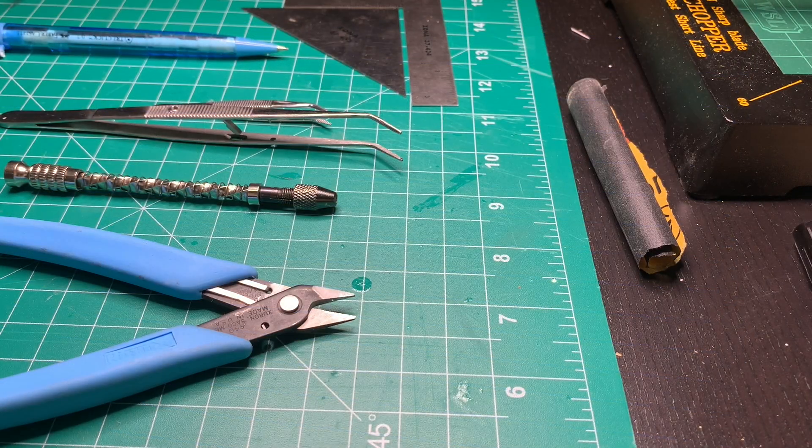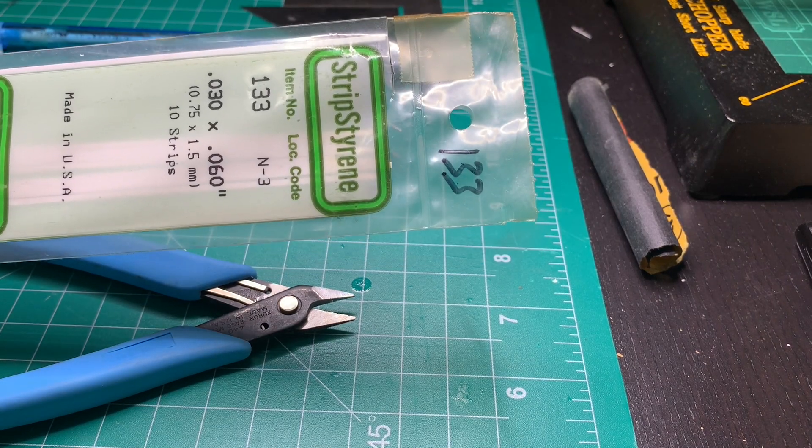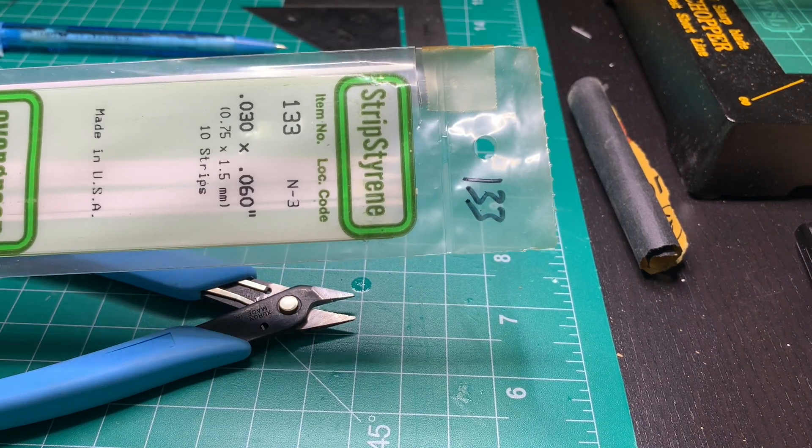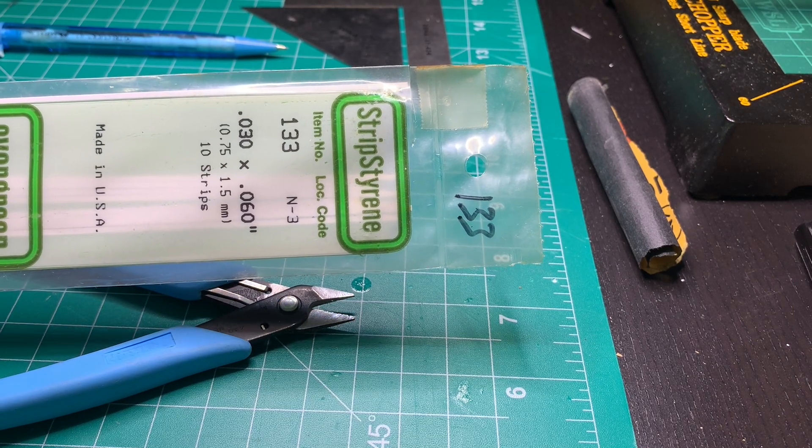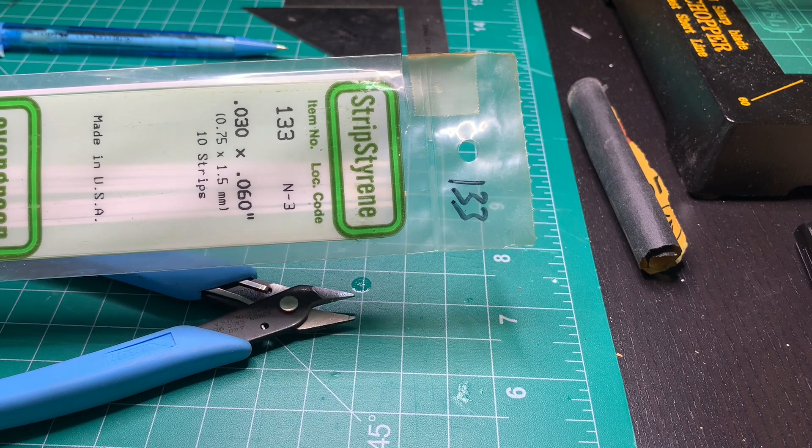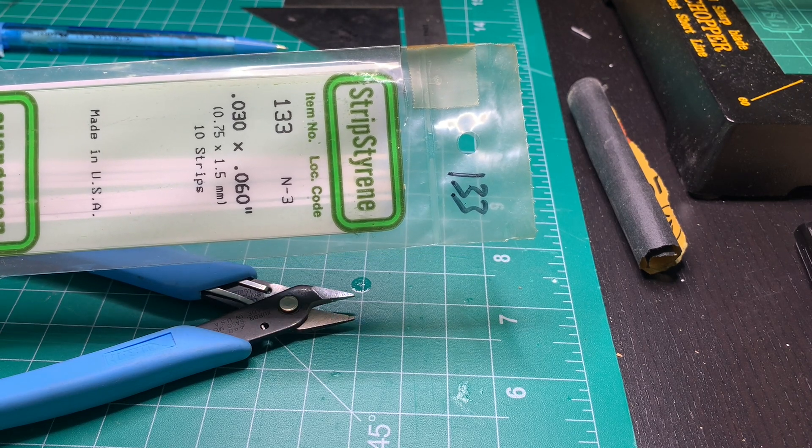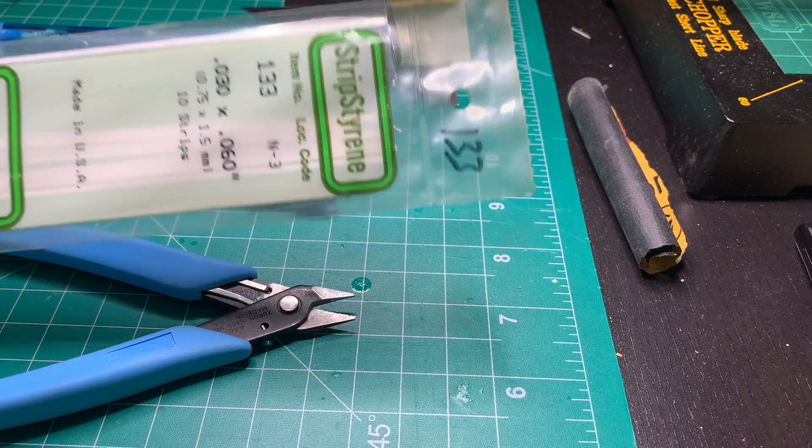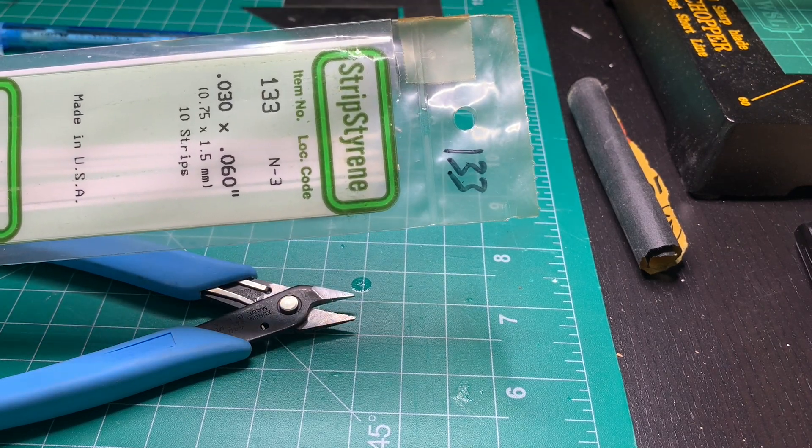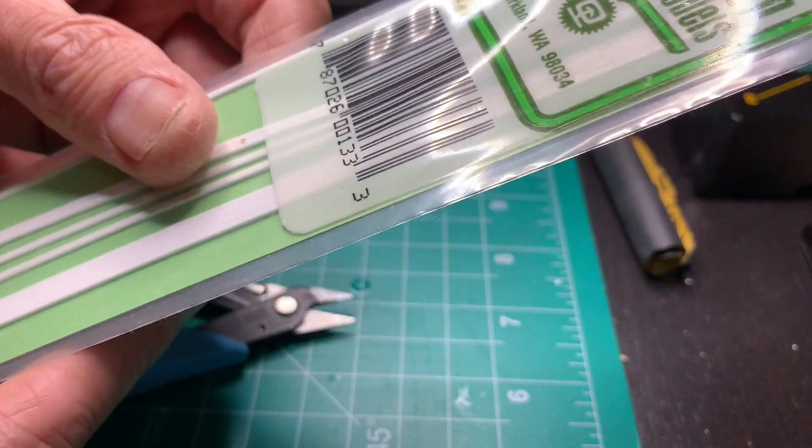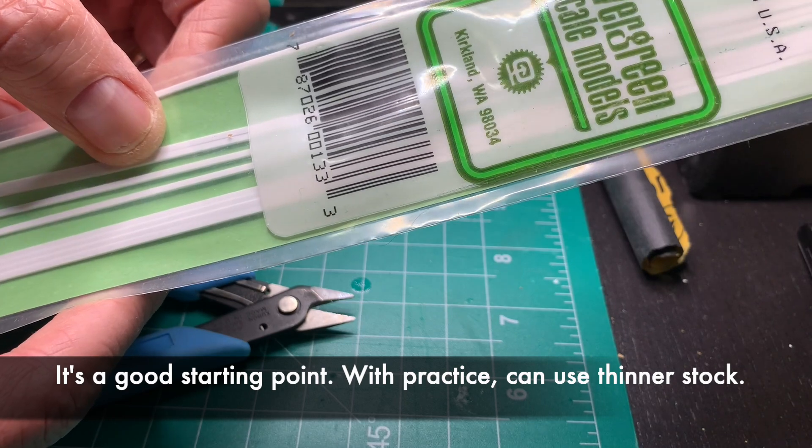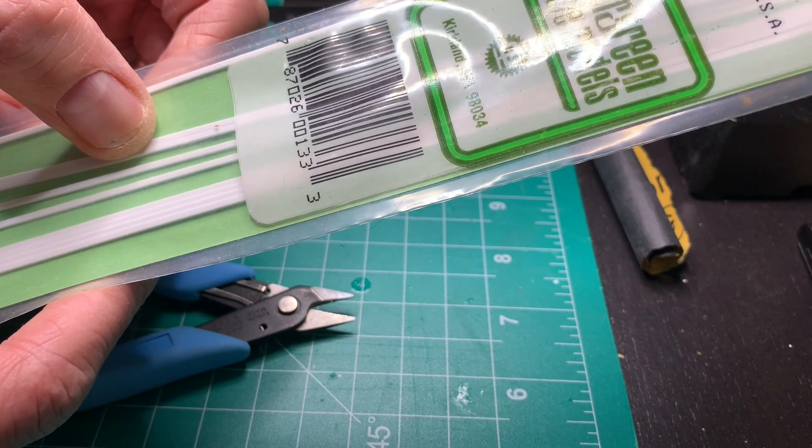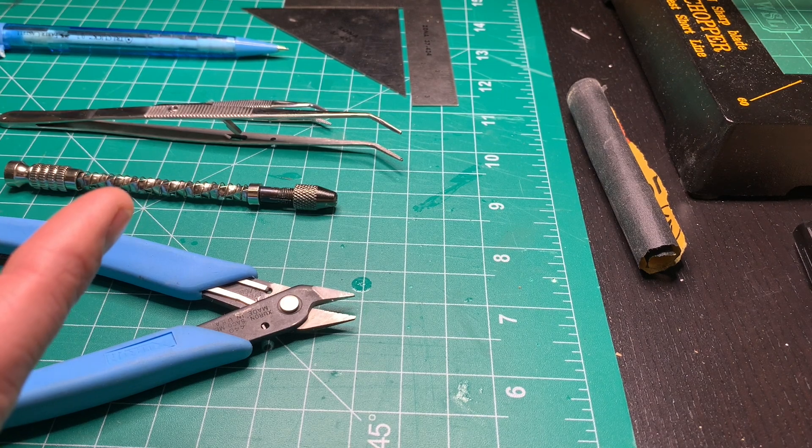I'm thinking initially I'm going to be using evergreen styrene for the borders of that sign. These things are usually just a rectangular border that contains the fluorescent tubes and the wiring. So I'm going to be using the 0.03 by 0.06. That's thick enough that you can still effectively handle it with forceps and it's not too bendy. It's got a little bit of substance.